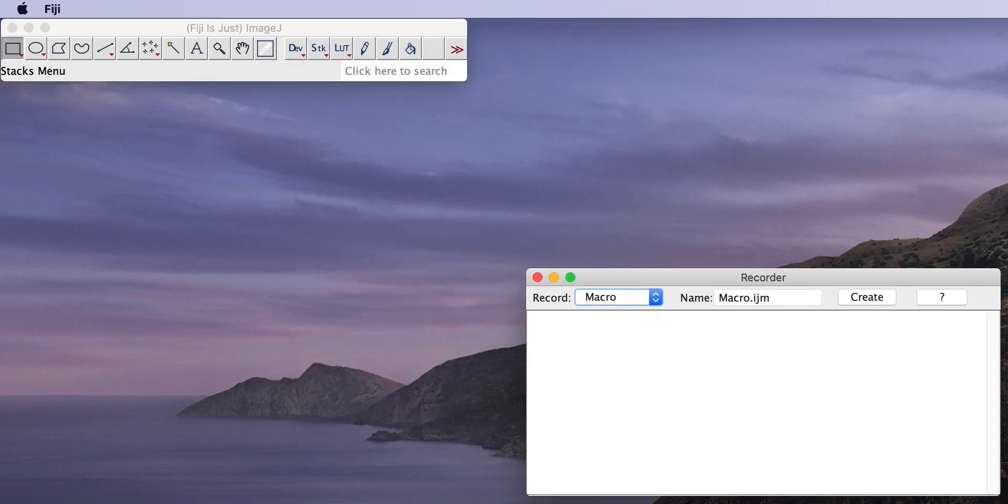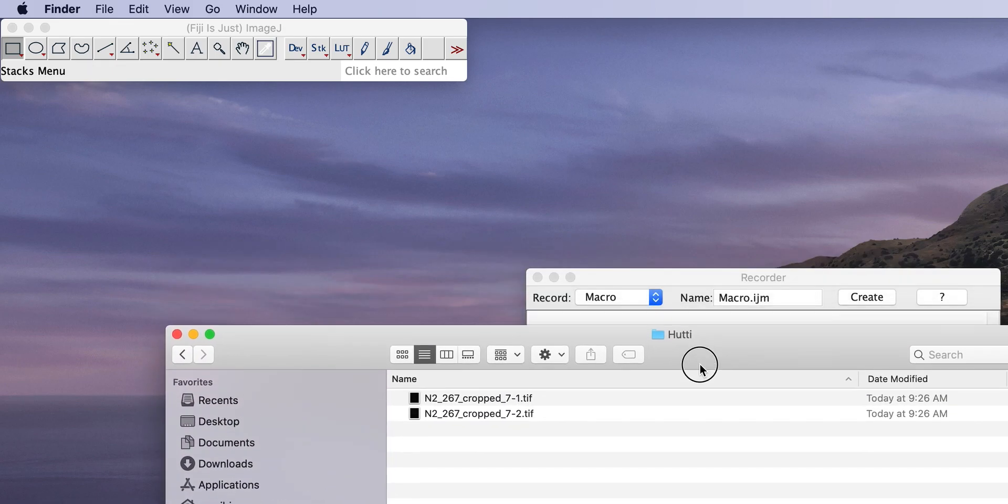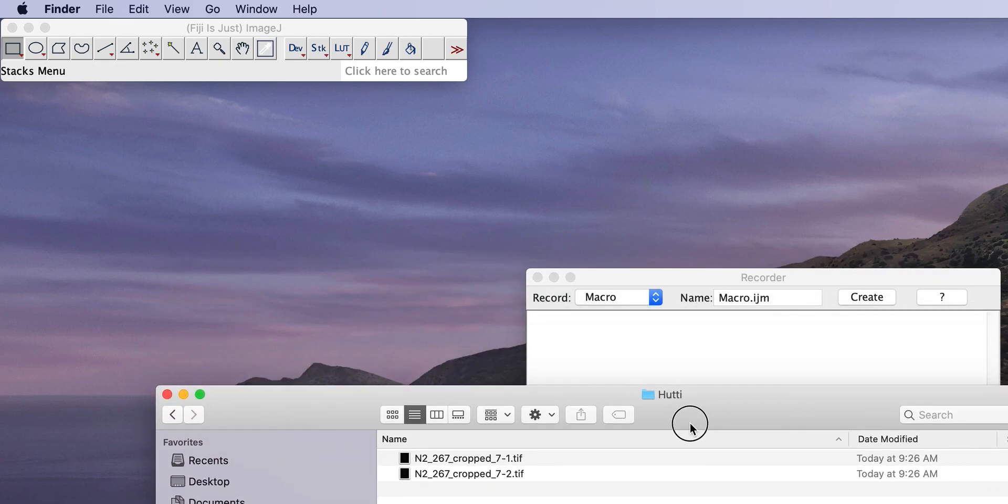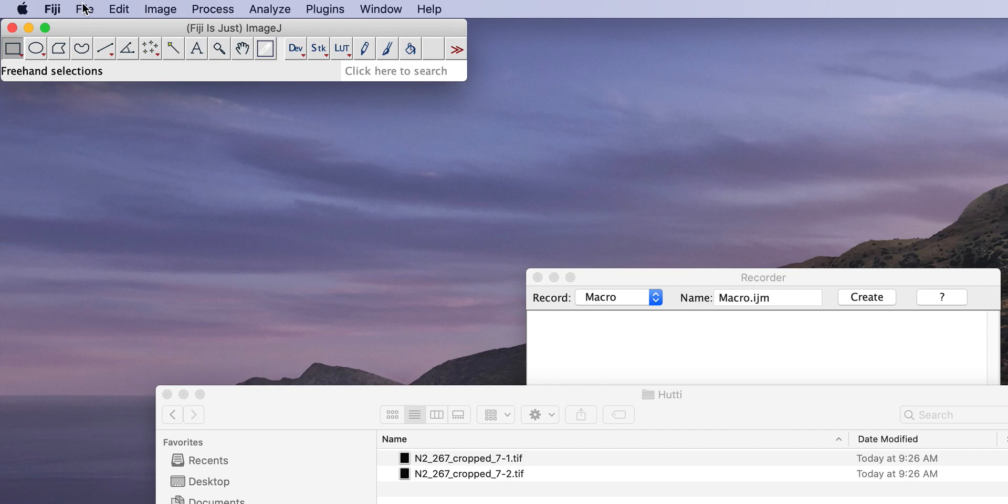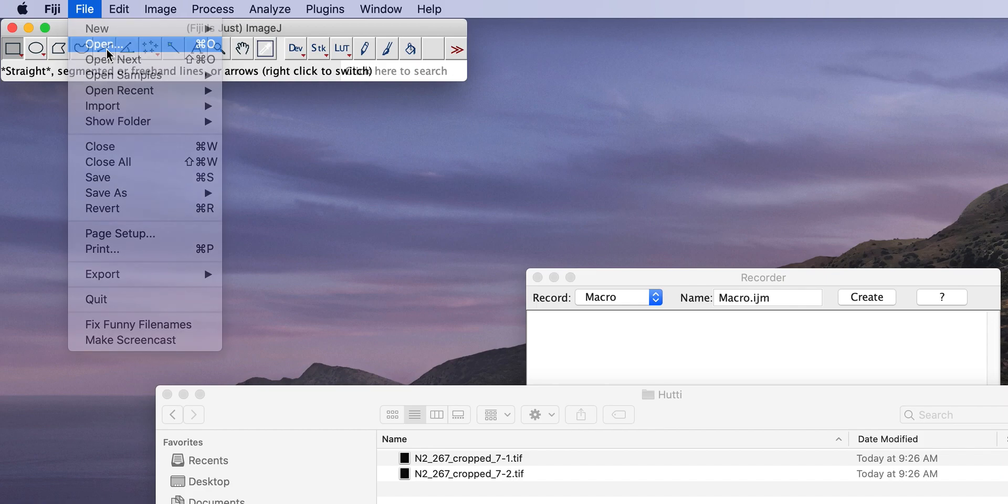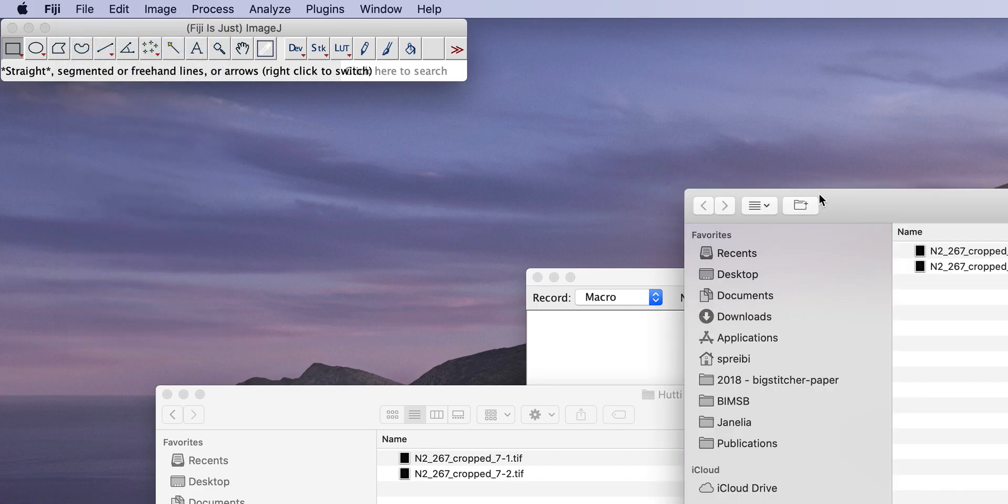So I have a very simple example now. I just have two images that I want to align but the same basically works for time series or more complicated sets but it starts very simple and I think you can pretty straightforward extend it from there. So what we first need to do, and this is now for the macro recording, we do open those two files.